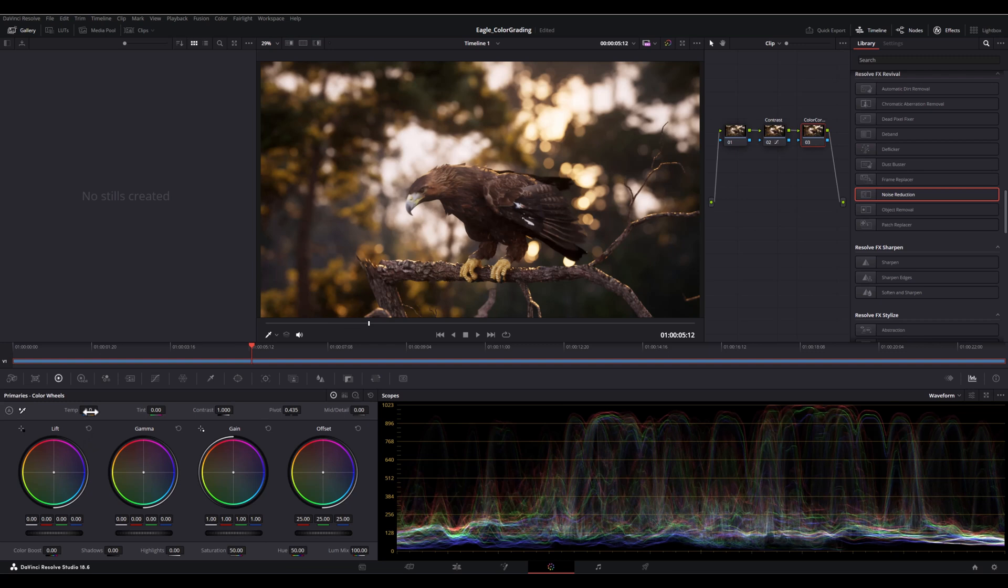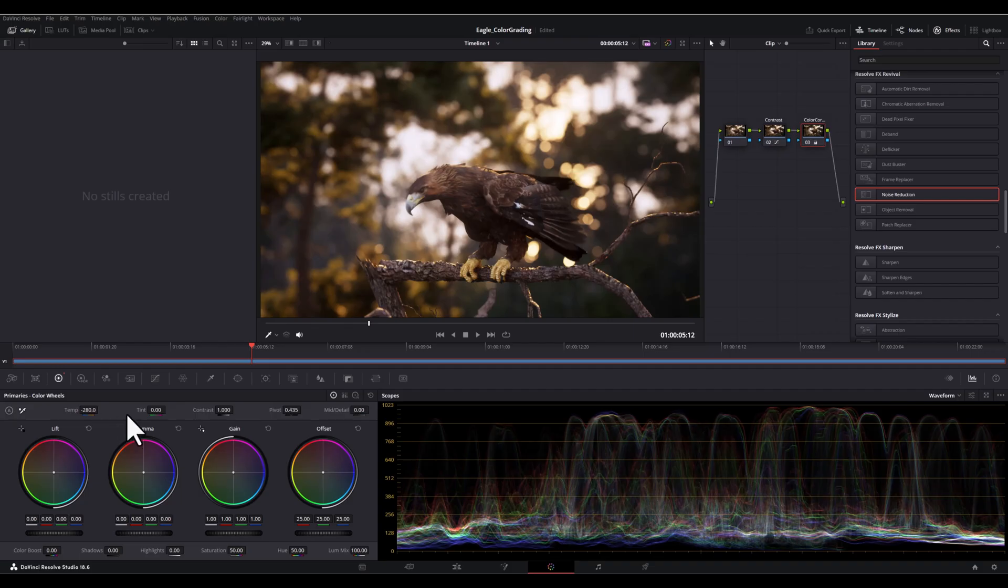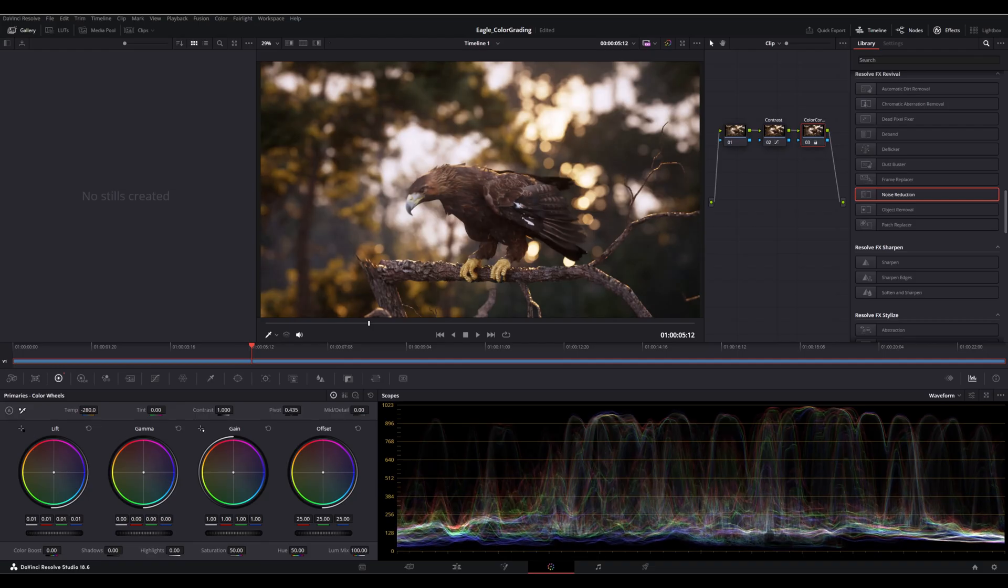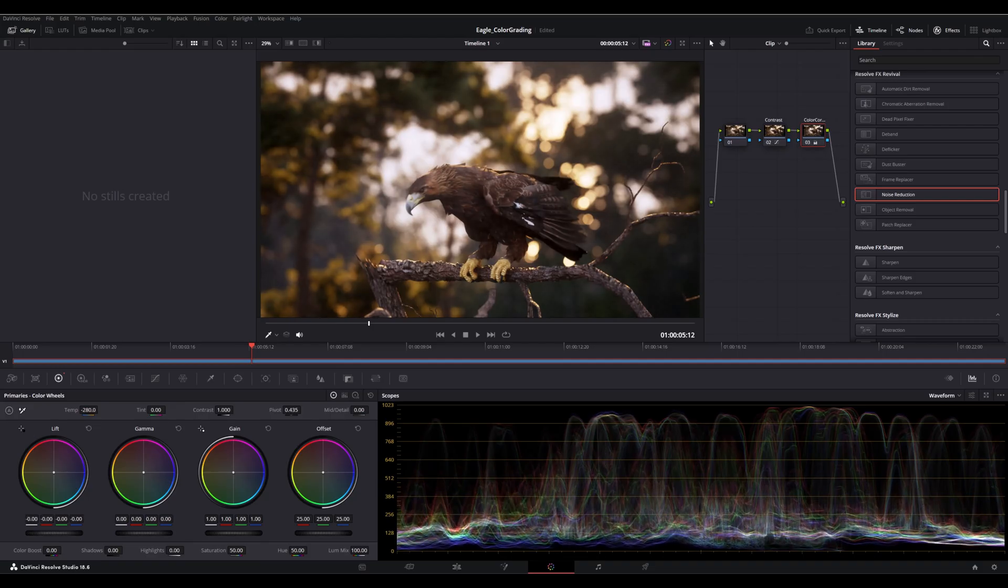Now while the third node is selected, I'm going to decrease the temperature and this will shift the overall color towards cooler tones like more blue. Now let's head over to the color wheels and I'm going to start with the lift. Let's decrease the lift and it will slightly deepen the shadows.